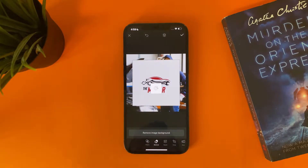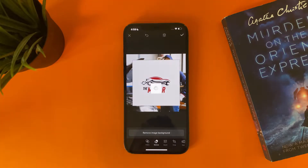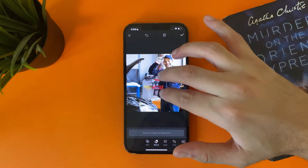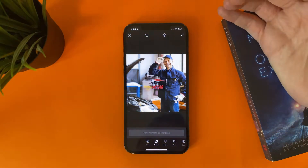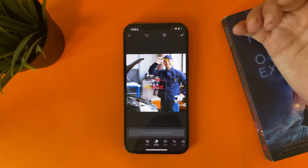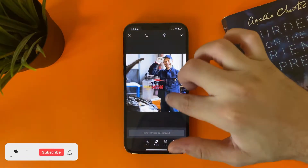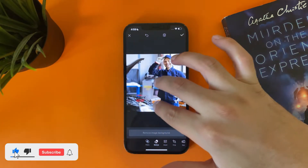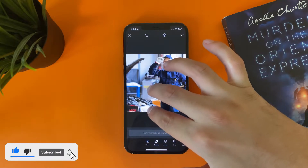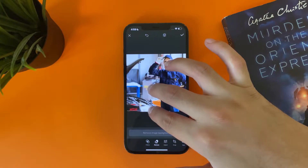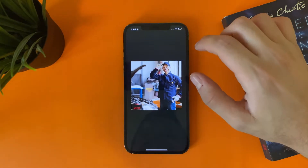Tap Remove Background to remove it. If your logo doesn't have a background and it's a PNG with transparency, that's great — you don't have to use this step. Now place your logo wherever you want; you can reposition it here.